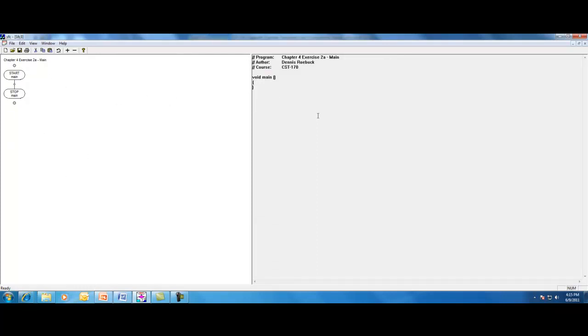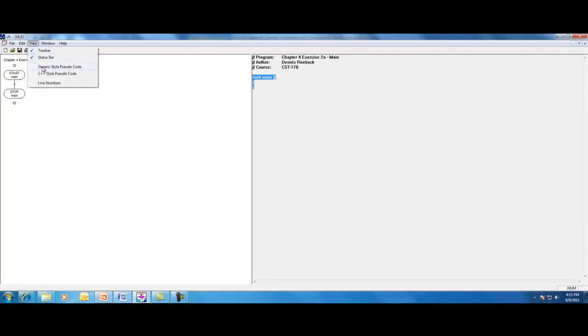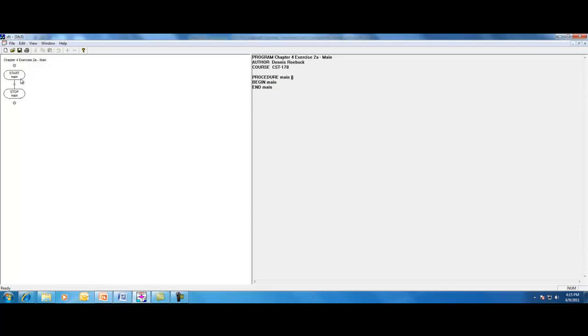The left side is going to show the flowchart. The right side is going to show the pseudocode. By default, it is not showing pseudocode. It's actually showing C++. So using the View menu, we're going to switch to Generic Style Pseudocode.